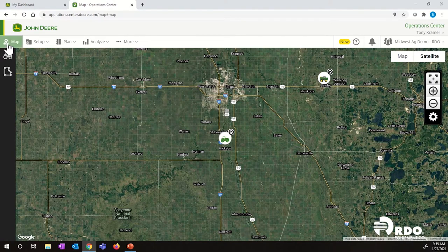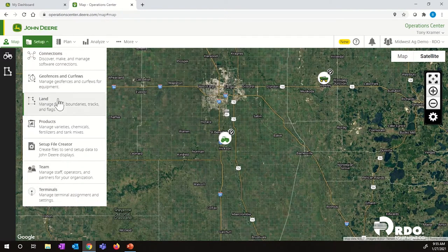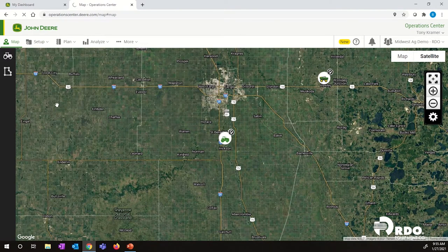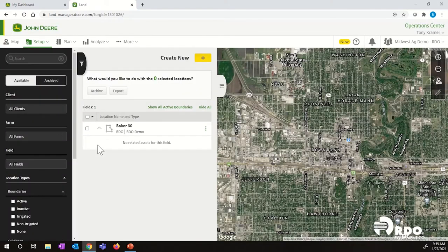From the operation center map page, if we scroll over to Setup, drop that down and click on Land, this is going to load our Land Manager tool within the operation center. Anything to do with fields, guidance lines, boundaries, and flags will all be found within the Land Manager tool.